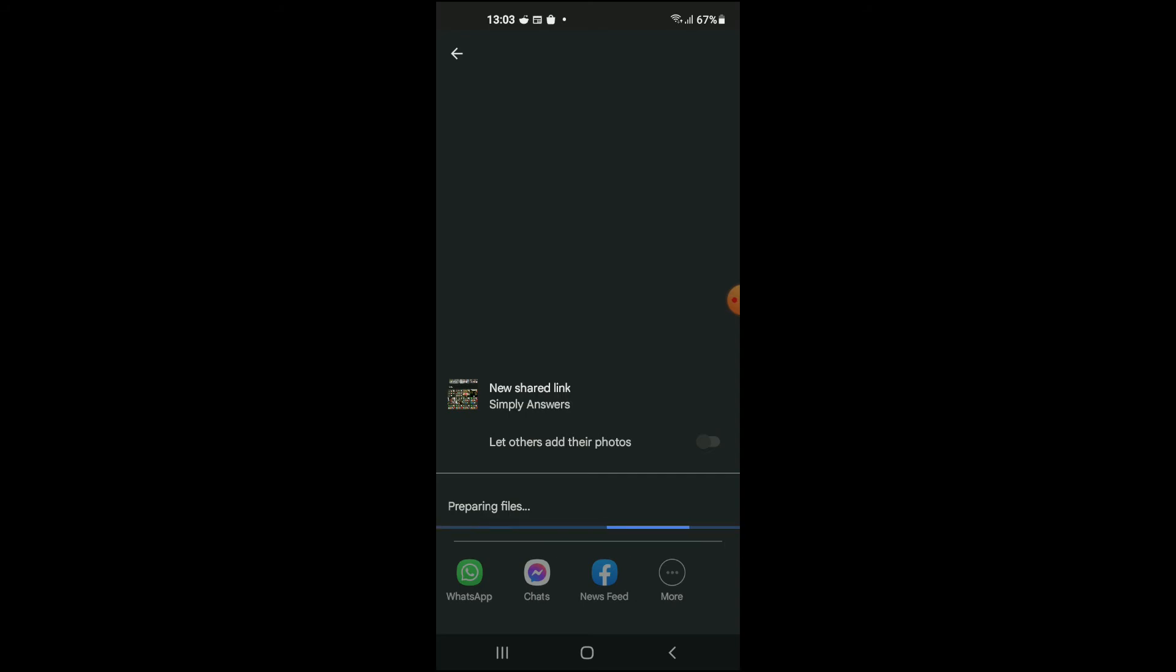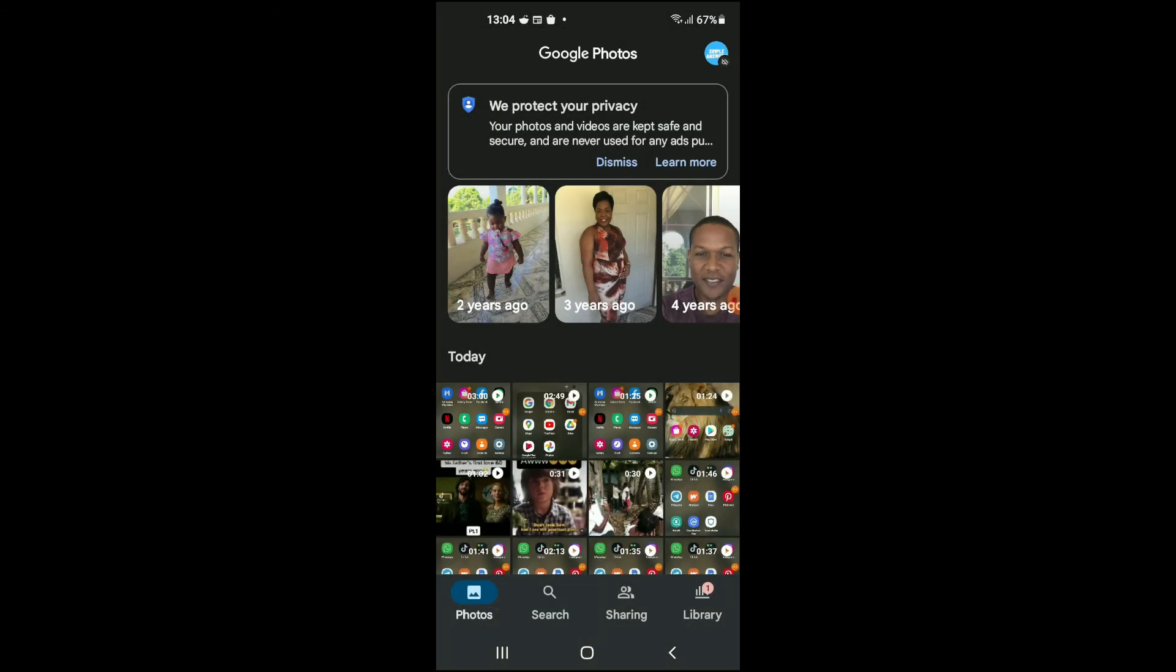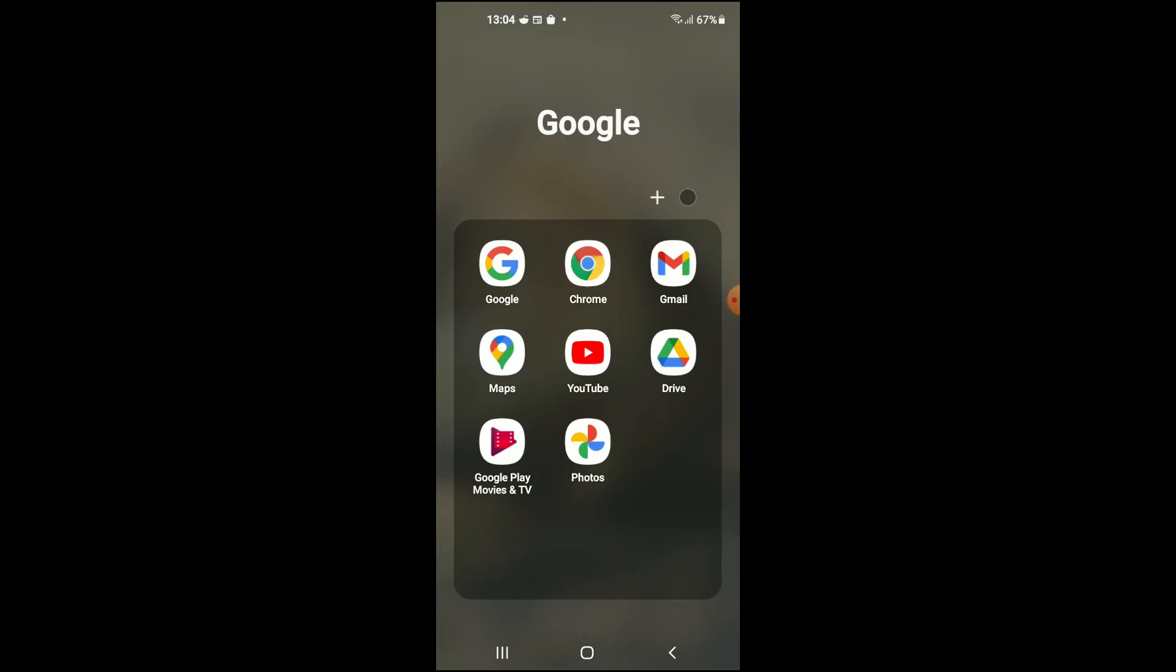And from there you can search for the contact that you would like to send the long video to on WhatsApp. The second option that I would show you now is with Google Drive.